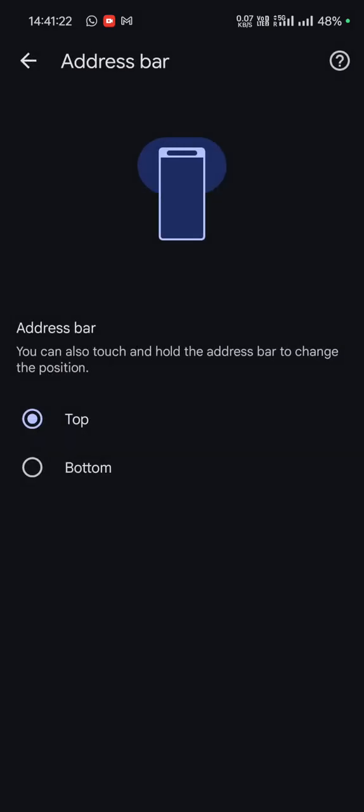Top, which is the old option we usually are using, and there is another option available here with the name of bottom. Let's tap on bottom.